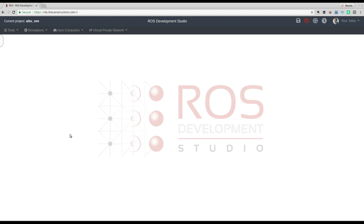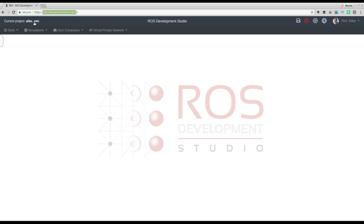Let's go with an example I have already prepared on the ROS Development Studio at rds.theconstructsim.com. Here is where we are going to develop and test our example. You can access the ROS Development Studio at any time with any computer just by going to that address and creating a free account, so you can develop with ROS on Windows, Linux, or Mac. You just need a web browser.